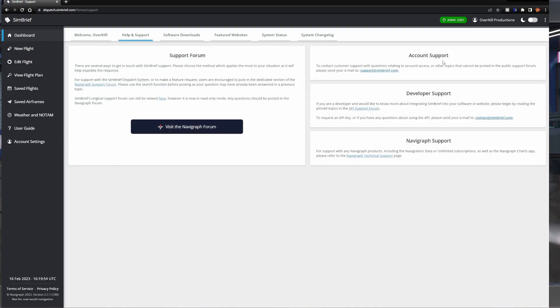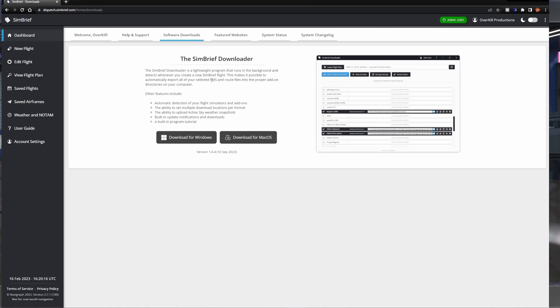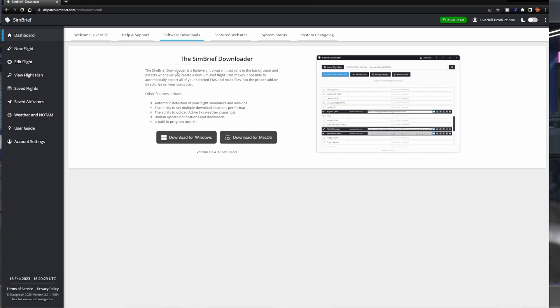And then we have our flight plans, view flight plan, edit flight plans. This is all pretty normal here. Now I do want to look at some of this other stuff before we get rolling here. Support and forums, account support, developer support. So this is just all of your support settings from the account level. It looks like the SimBrief downloader. SimBrief downloader is a lightweight program that runs in the background. Whenever you create a SimBrief flight, this makes it possible to automatically export all of your selected FMS and routes into the proper add-on directories on your computer. Let's look at the image here. Actually, I'm just going to download it anyway. We'll check it out in a minute.